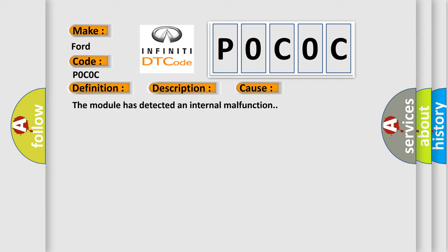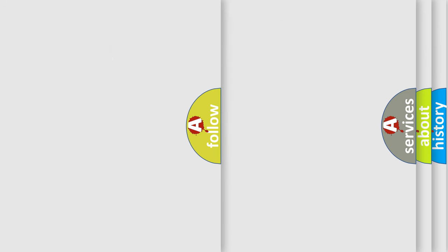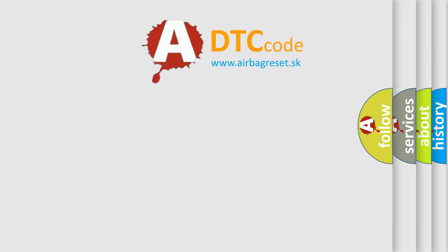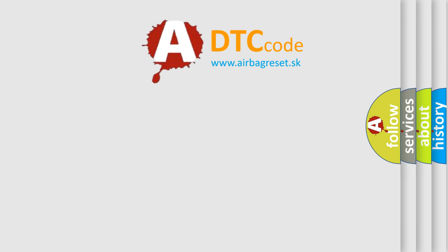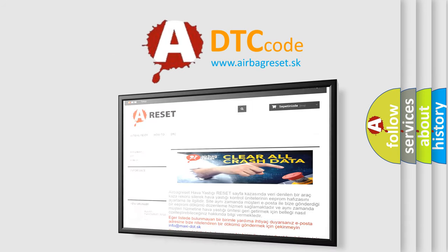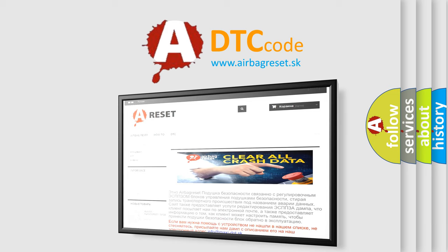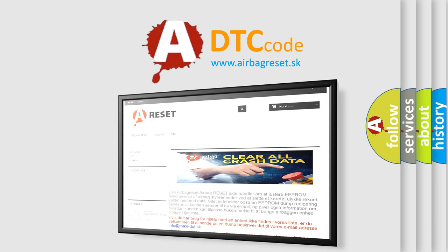The Airbag Reset website aims to provide information in 52 languages. Thank you for your attention and stay tuned for the next video.